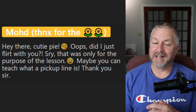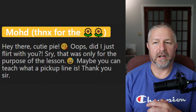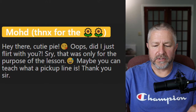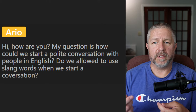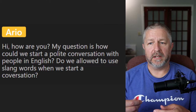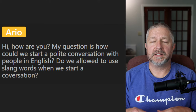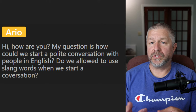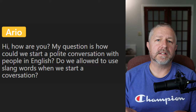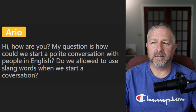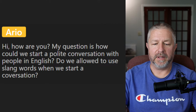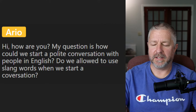Ario asks: how could we start a polite conversation with people in English? Can we use slang words? Generally, when I strike up a conversation with a stranger, it's related to an activity we're both doing. Walking by the lake and someone is fishing, I might say, 'Have the fish been biting today?' At market, someone was using a GoPro and I just said, 'Is that the latest GoPro?' I would start the conversation by talking about what's happening around us. And yes, you can use a little slang — just not crude or vulgar slang.